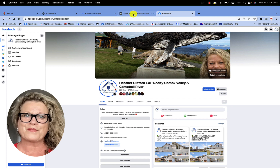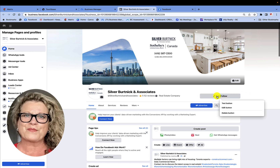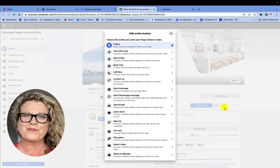I also want to show you the classic page — this is a classic page they have not changed over. So there are two things we're going to learn today. If you're on the classic page and you want to change your call to action button, you'll notice over here it says edit. Go ahead and click on edit, and it says 'edit the button.' Click 'edit button' and you can see that right now they have it set on Follow.